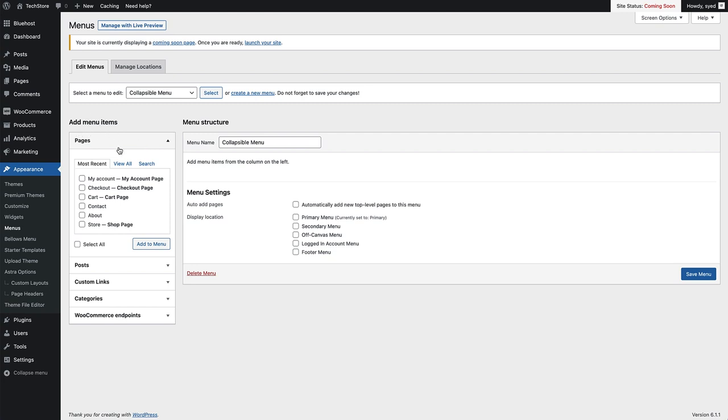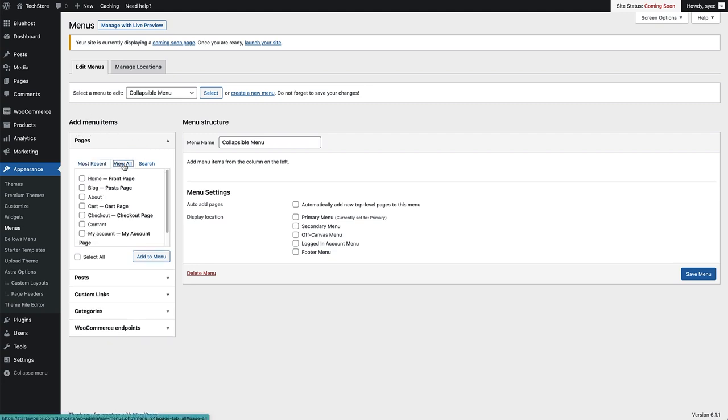We're currently under the Pages section. I'm just going to click on View All. My collapsible menu is going to be in my blog page sidebar, so what I want to add to this menu is the homepage.